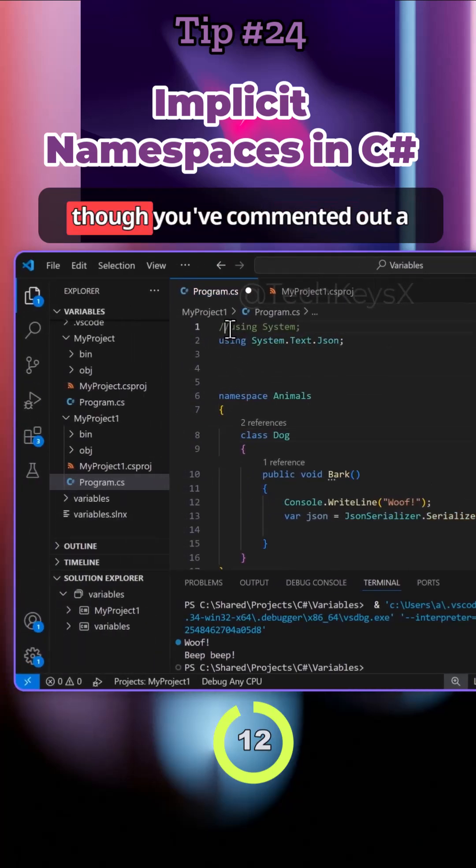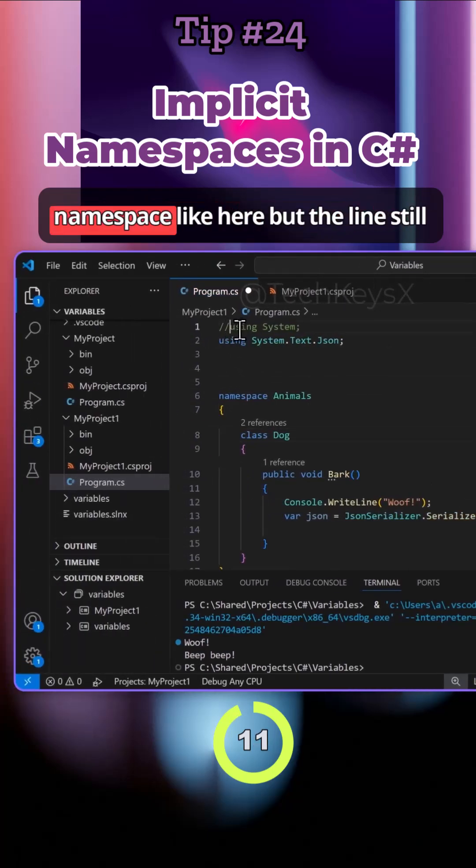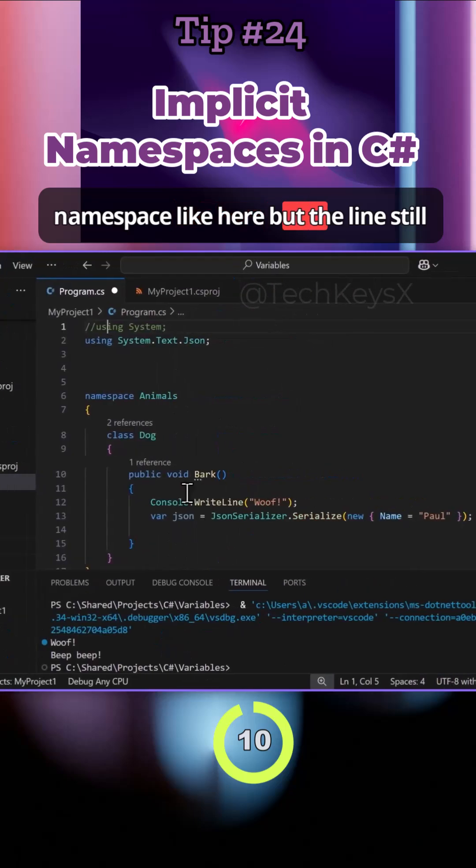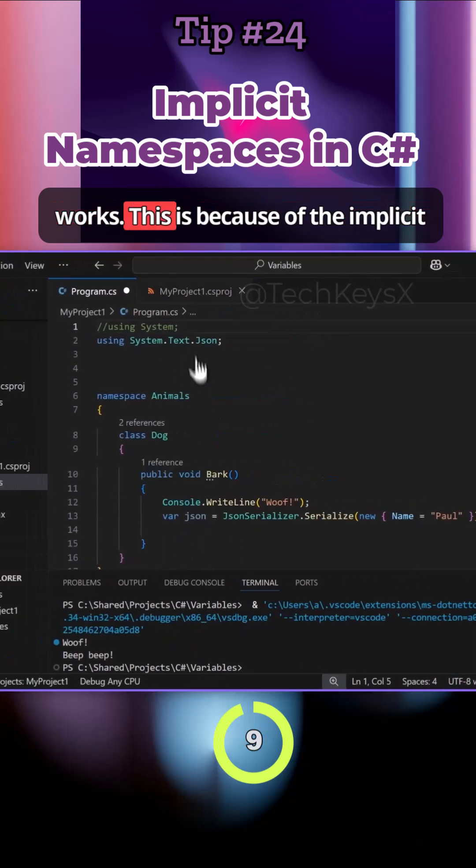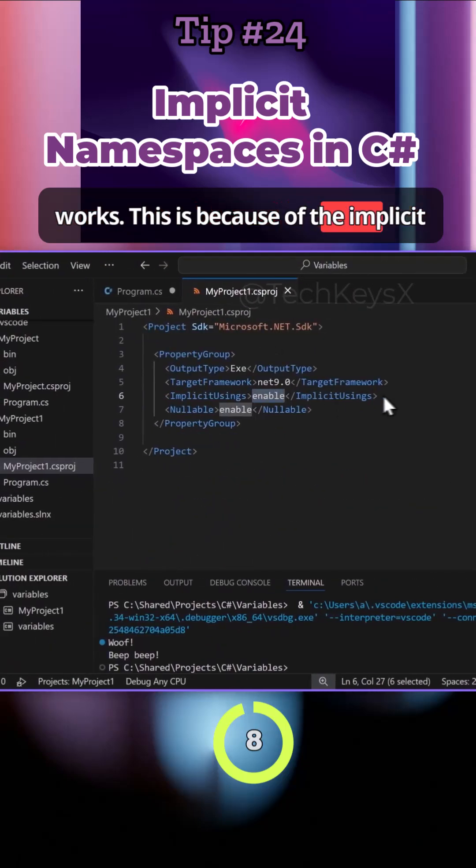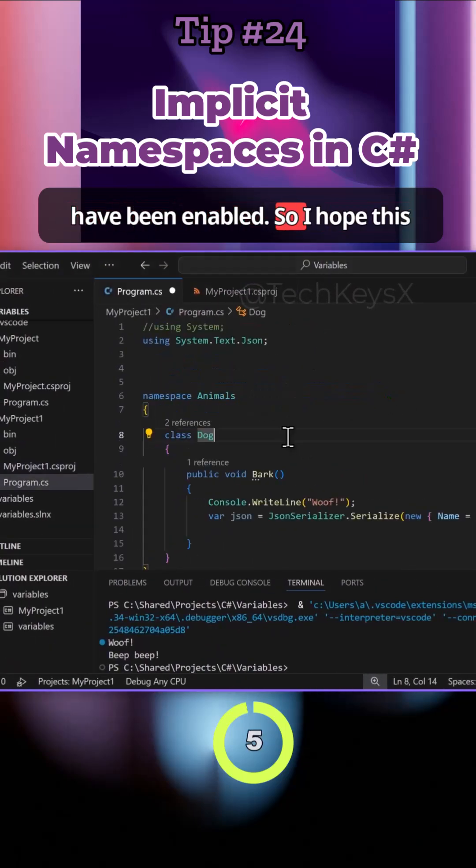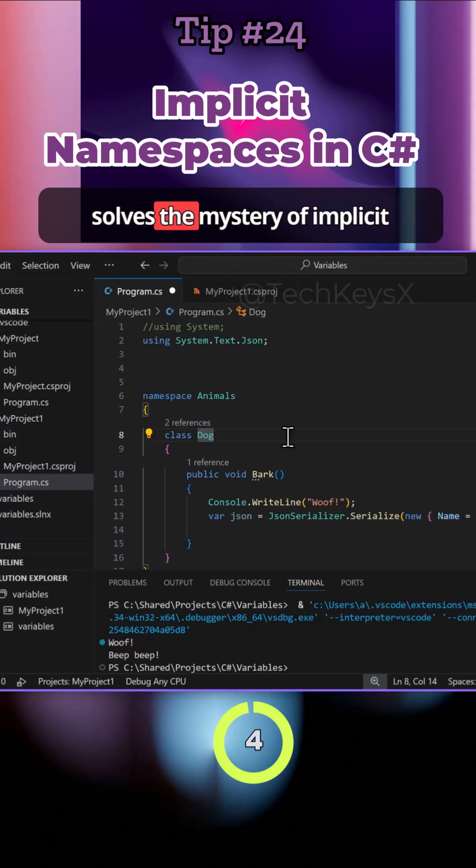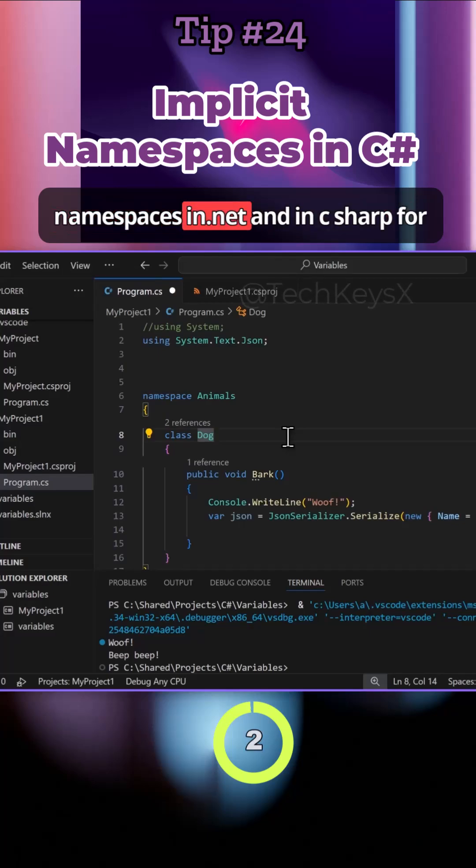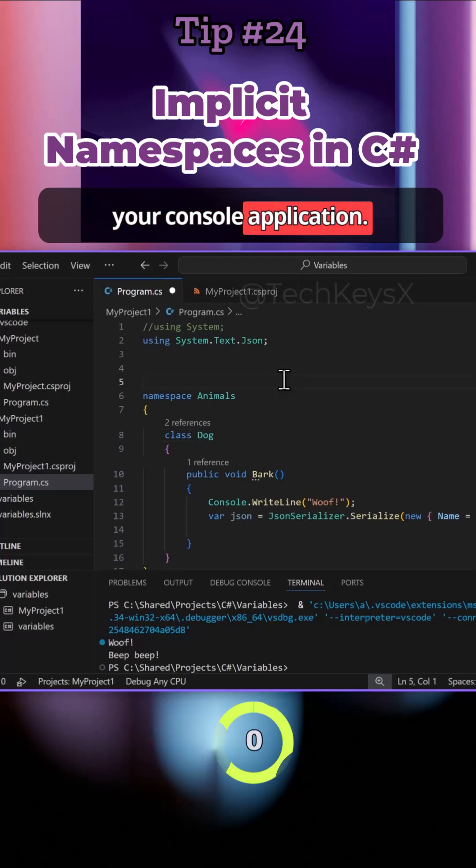If you're finding that even though you've commented out a namespace the line still works, this is because of the implicit using settings within your project have been enabled. I hope this solves the mystery of implicit namespaces in .NET and C# for your console application.